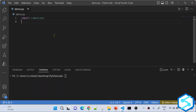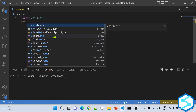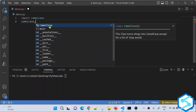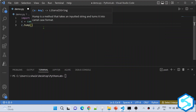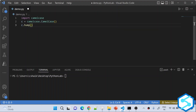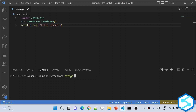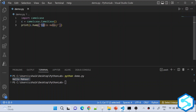Inside the camelcase library there is a class called CamelCase. Using its constructor, I create an object and save it into a variable called c. On top of c there is a function called hump. This function takes a string and converts it into camel case format. I supply 'hello mahir' to the hump function and print the output. After saving and running python demo.py, I got 'hello mahir' converted to camel case — all small letters in, camel case out.